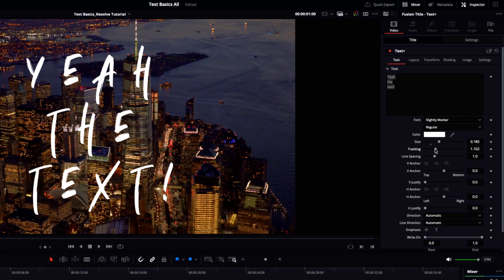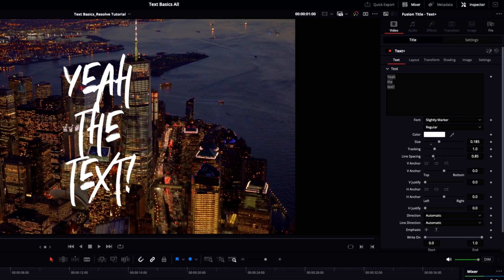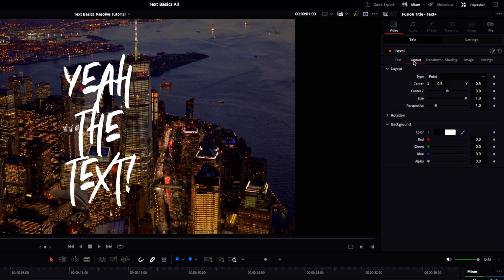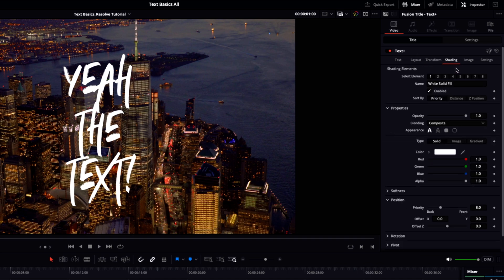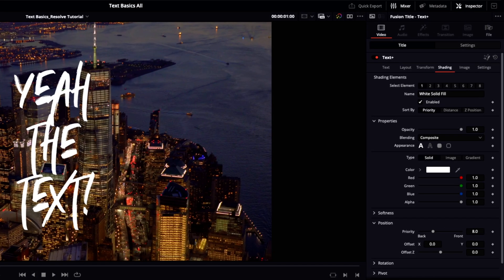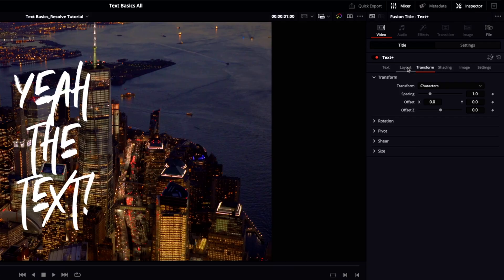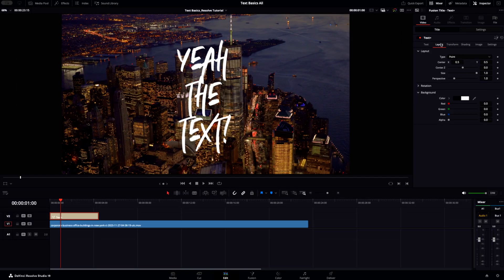Tracking, line spacing, and more. You can further manipulate your text in the layout, transform, and shading tabs at the top of the inspector. So have a play around with these tools and parameters to get a feel for how you can manipulate your text and how you might be able to start bringing some motion to these static titles.